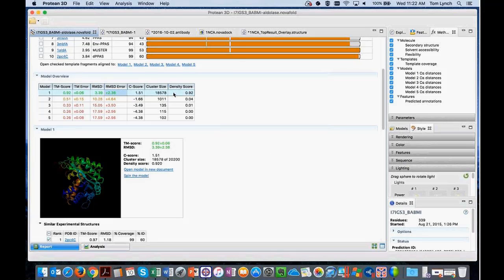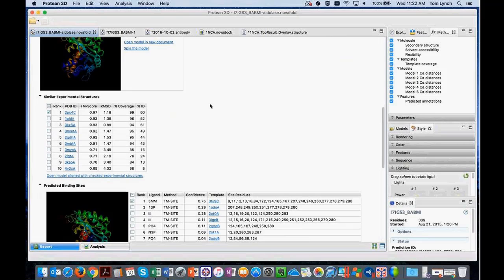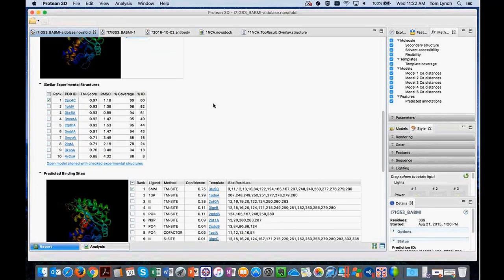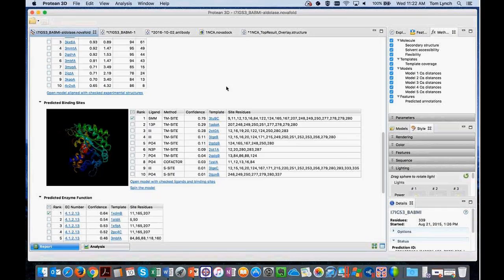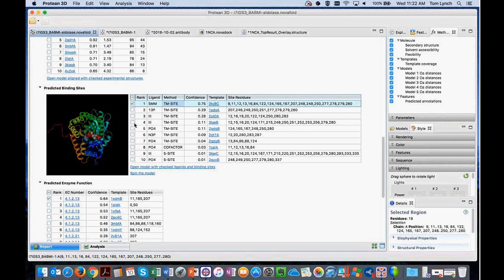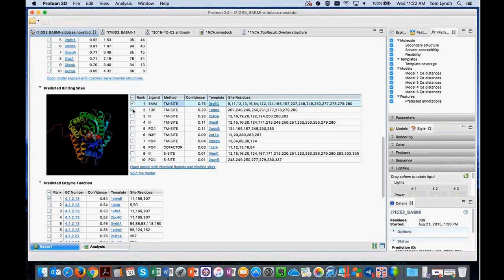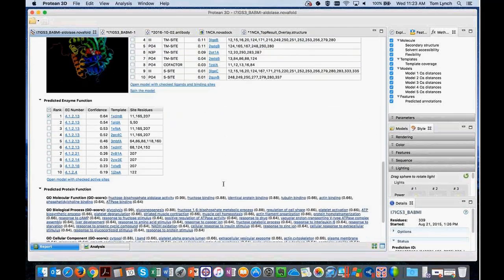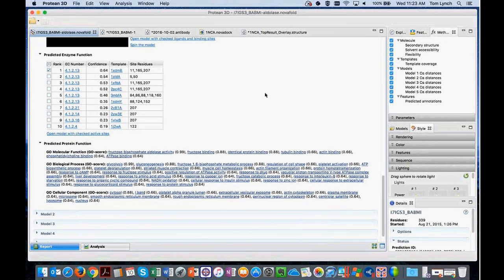We also show a clustering of many conformations generated during the process. When you activate the function and binding site prediction option with NovaFold, we provide additional information: experimental structures similar to our predicted model, which we use as a starting point to predict ligand binding sites. This table controls the displays of molecules, with binding site residues listed. We also predict enzymatic function and gene ontology terms.